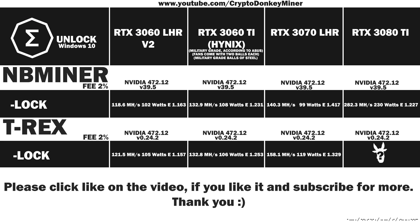282.3 MHz per second at 230 watts, which gives an efficiency rating at 1.227. That is not bad. This also shows that the RTX 3080 Ti is the second worst when it comes to efficiency, but it's one of the best when it comes to taking up space and extra cables.